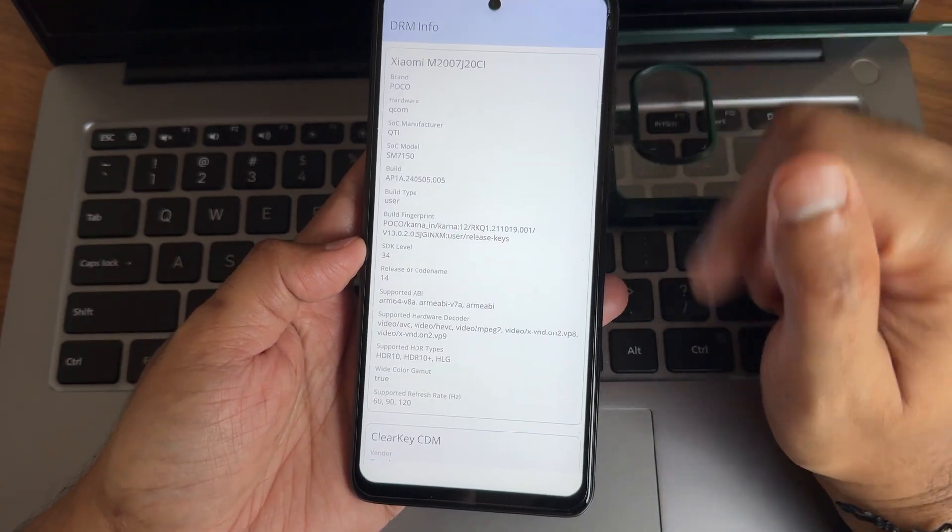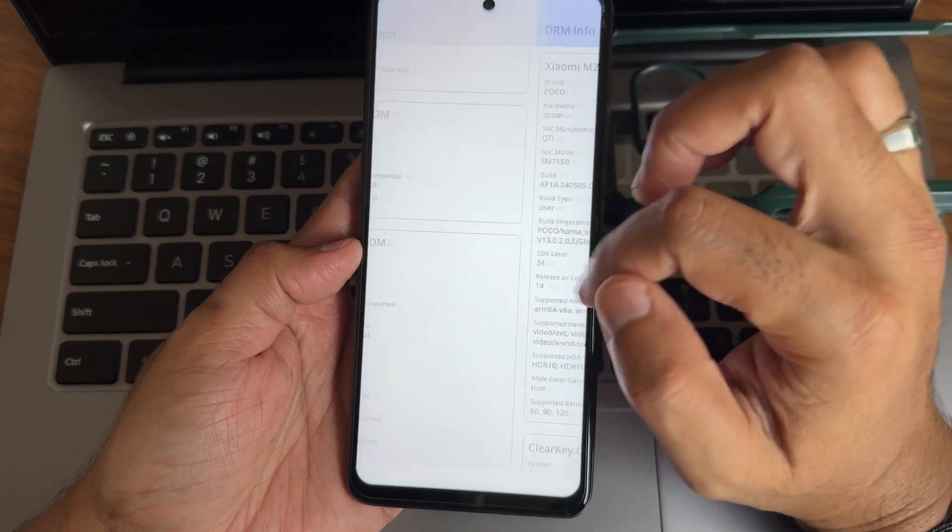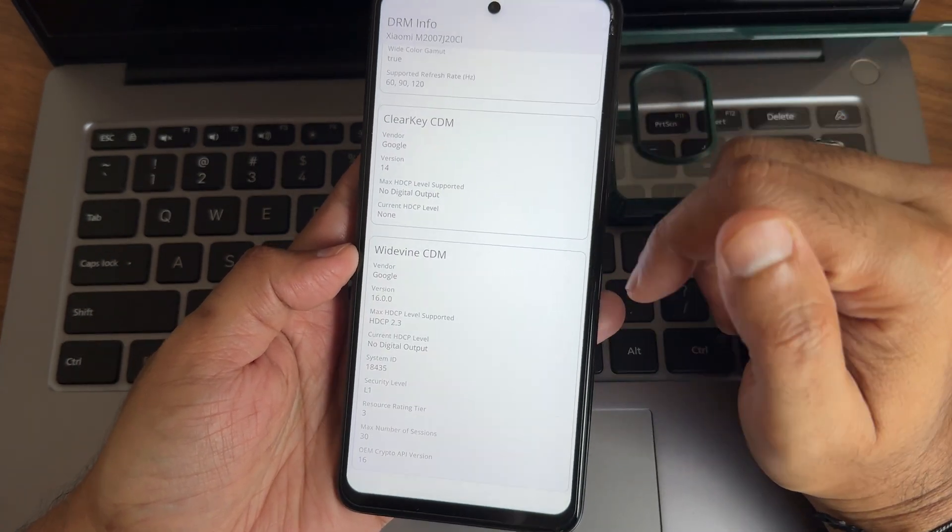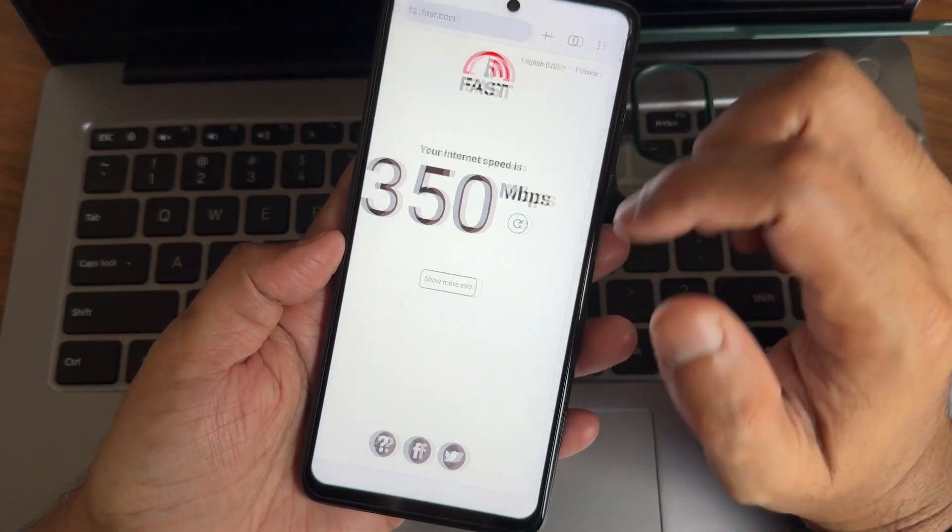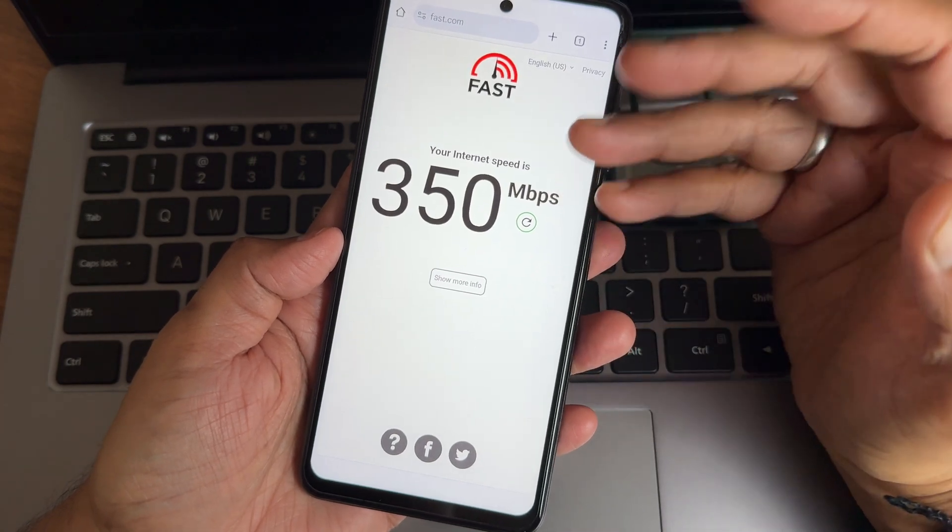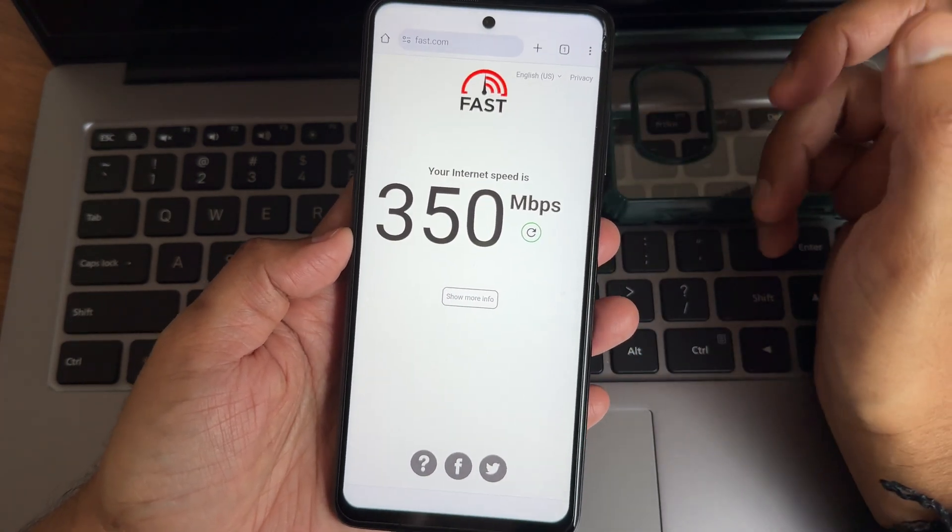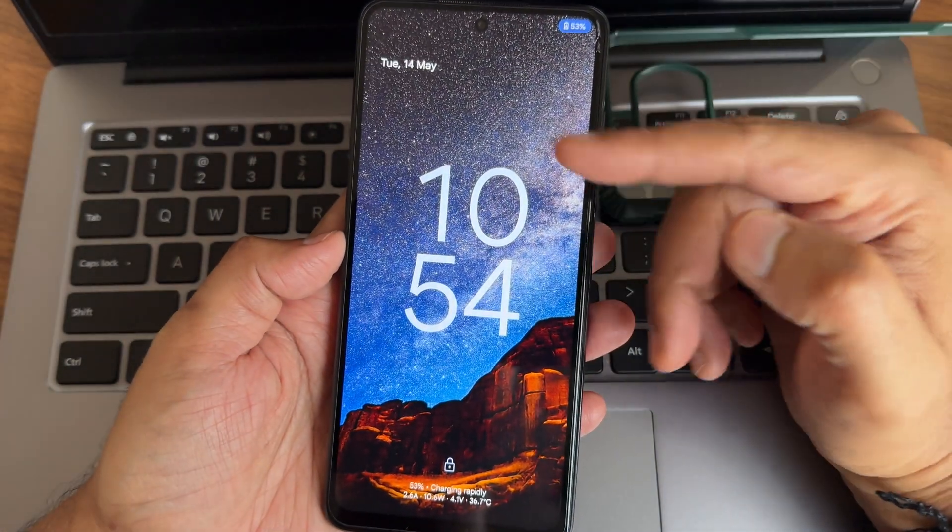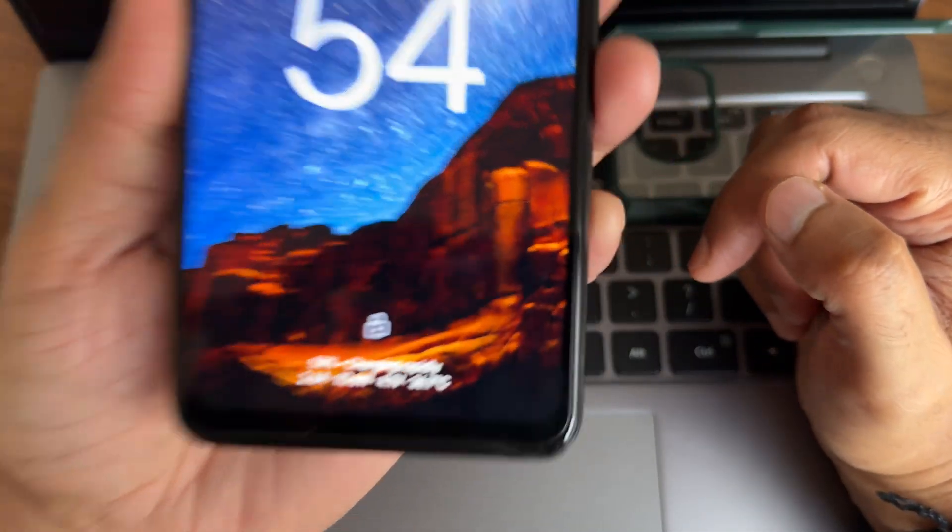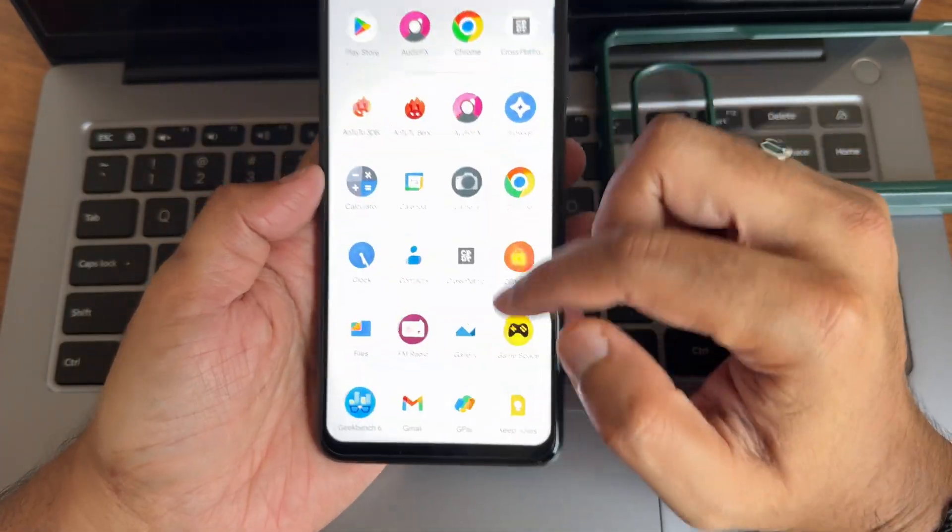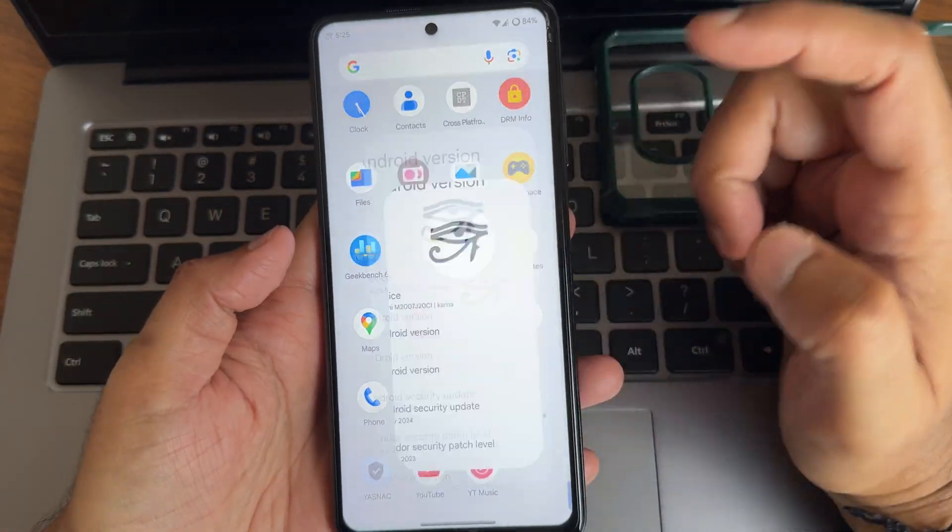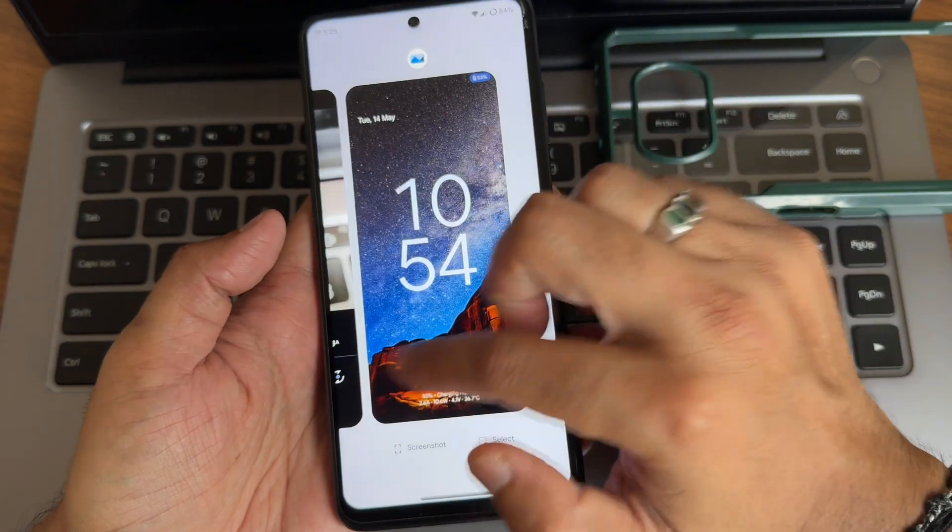DRM information here is there and support is there, level 1 certified. Hence you can watch all the OTT applications in high definition resolution. That's not a problem. I am really amazed to see this kind of speeds with 200 Mbps plan. I am getting 350 Mbps. This is a Jio fiber connection. Charging rapidly support is available in this particular ROM. No need to worry regarding that. Now let's move into some customizations here.